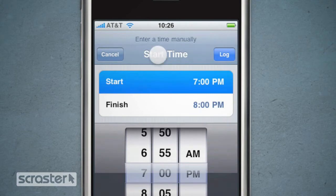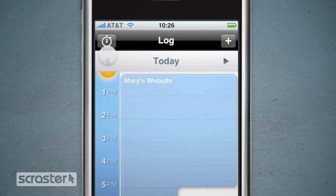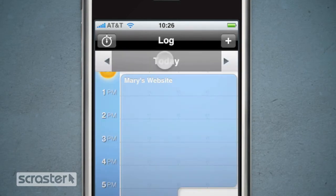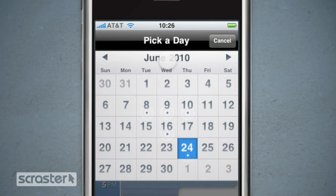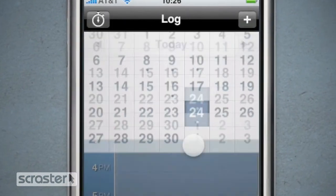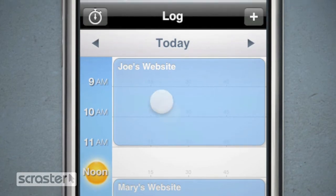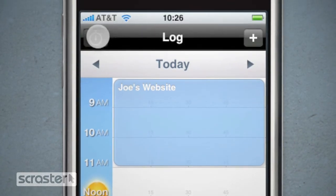To change days, just tap the date to reveal the calendar. The little circles under the dates mean that time has been logged to those days. For those who like to track their time by the minute,